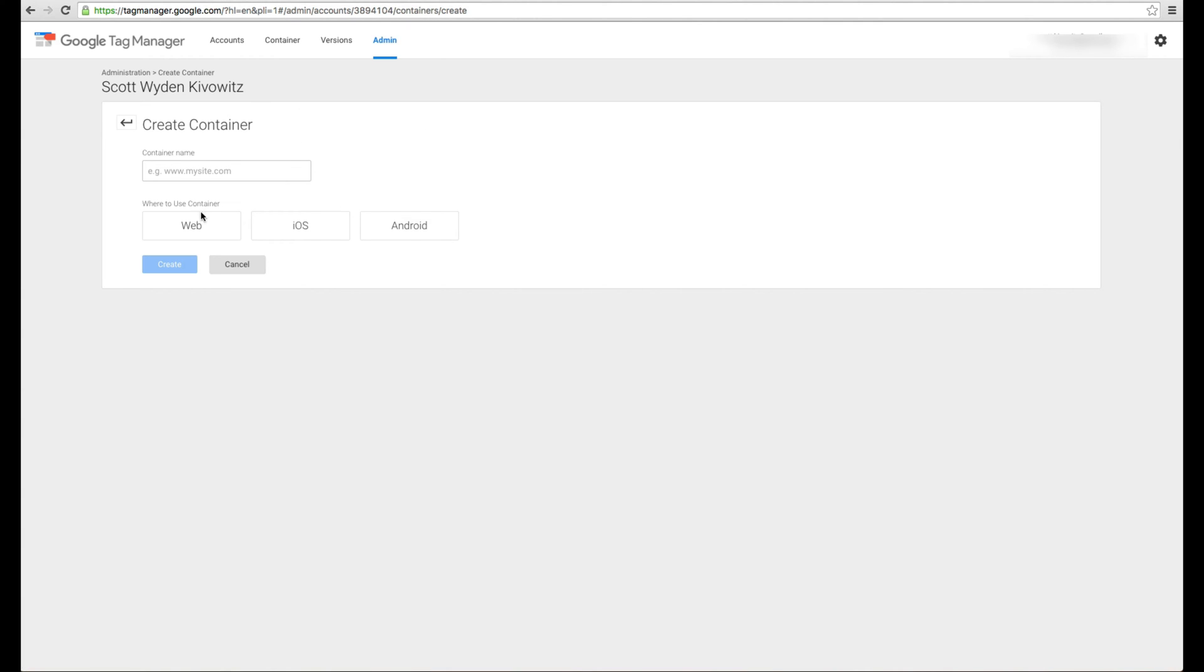Google Tag Manager is basically a visual interface where you can manage scripts that you would put on your website. For example Google Analytics, Google AdWords, Facebook ad tracking, Twitter ad tracking, anything like that.